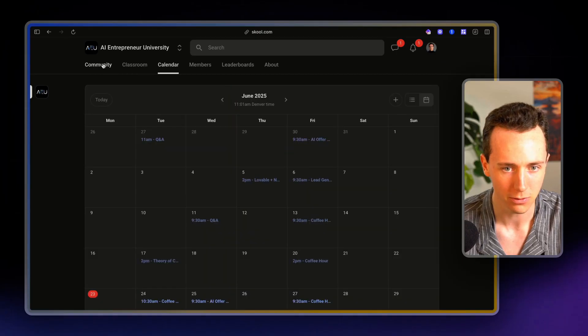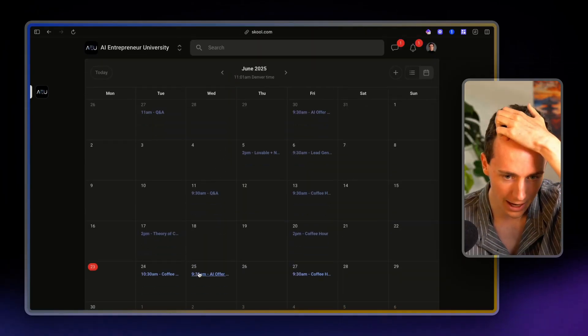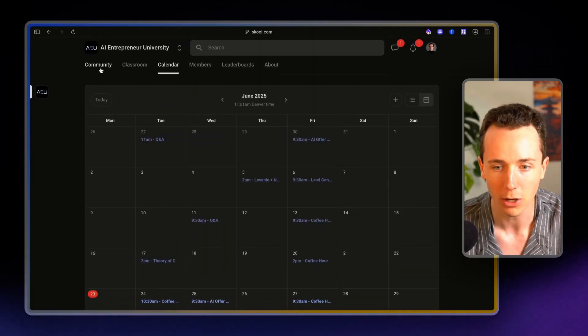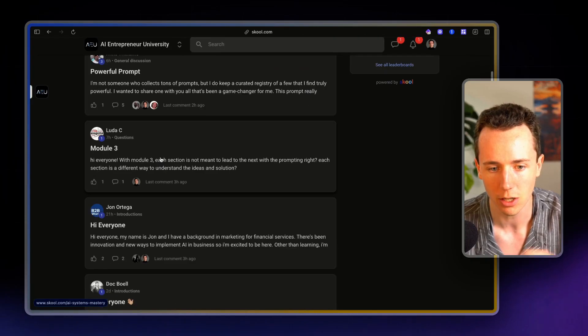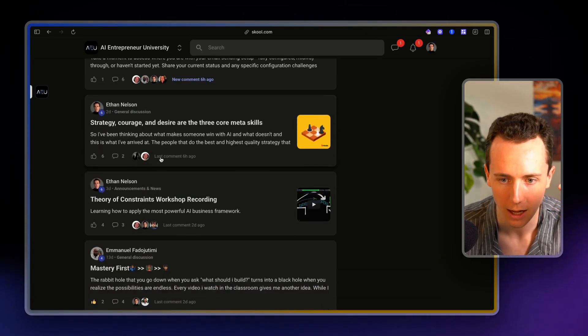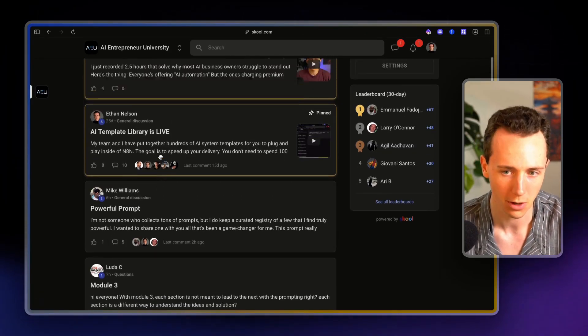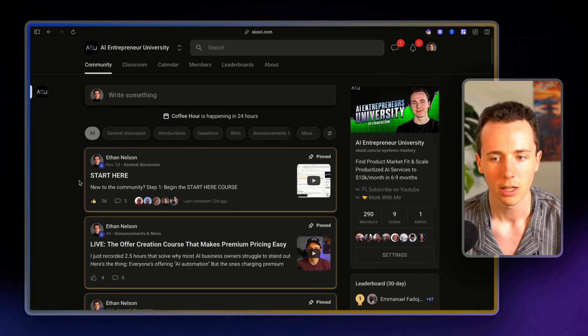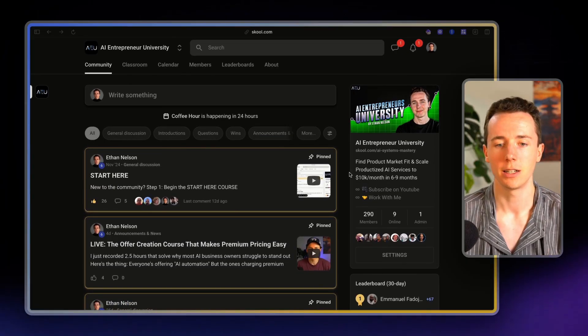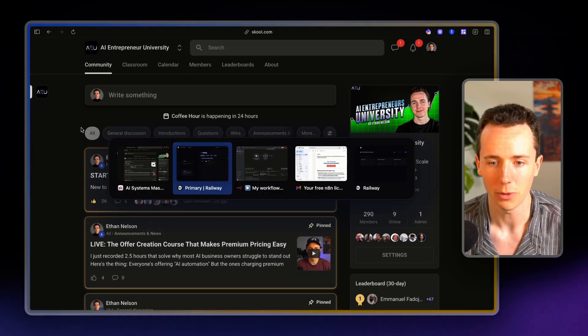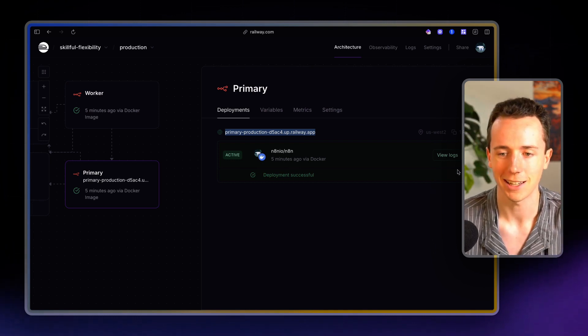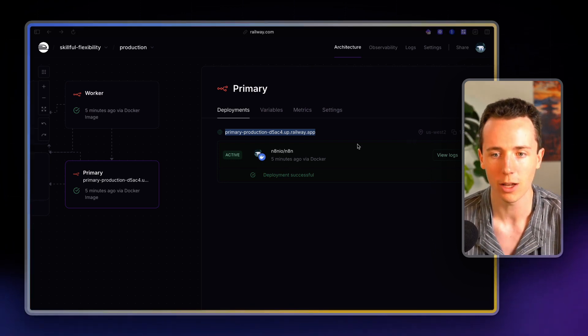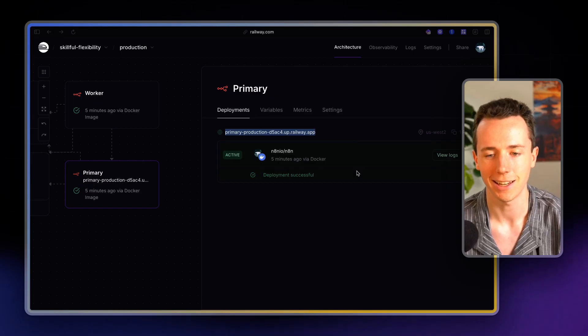We have lots of weekly calls, coffee hours, AI offer creation calls. We have a bunch of people in the community in here. And we have robust offer creation frameworks, lead generation frameworks. So we'd love to have you in there. But if not, hope this was helpful for you to set up this N8N instance on Railway. Thank you so much for watching and I'll see you in the next.